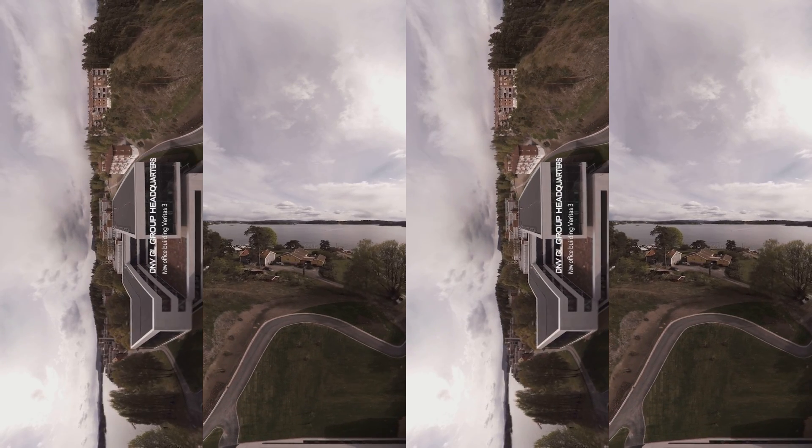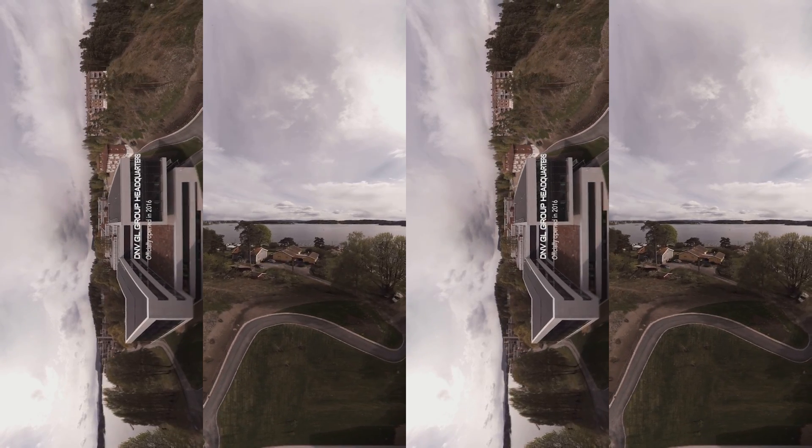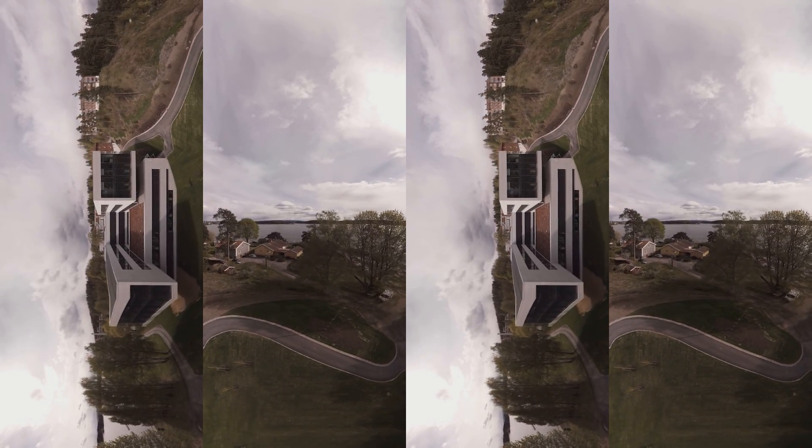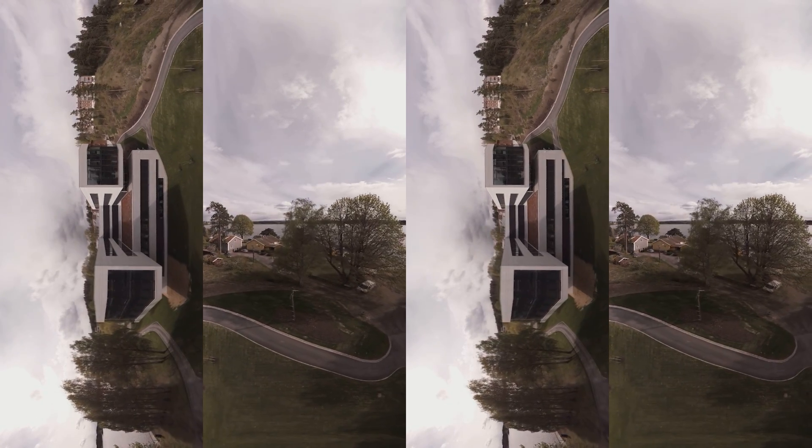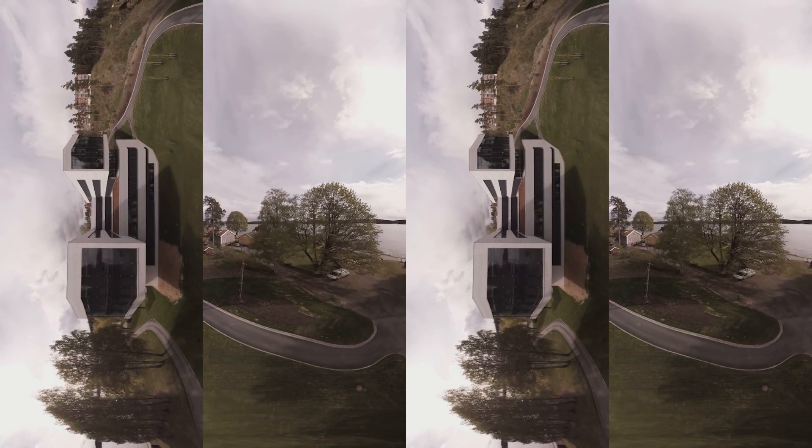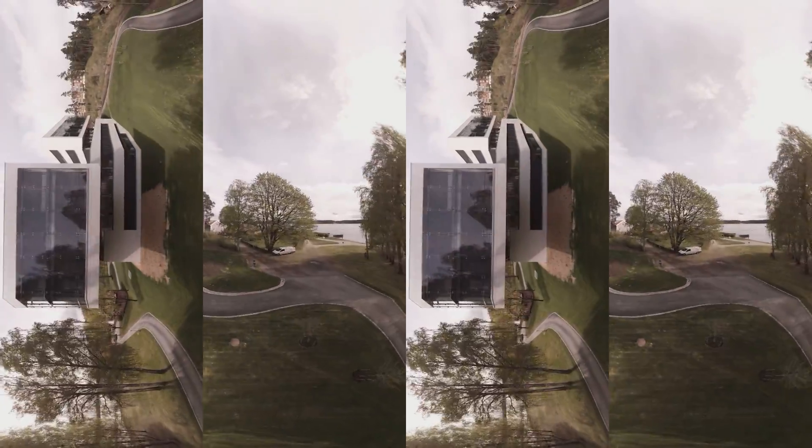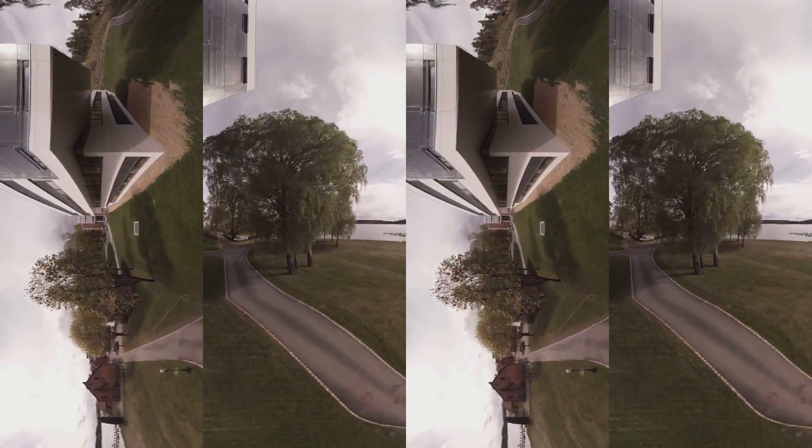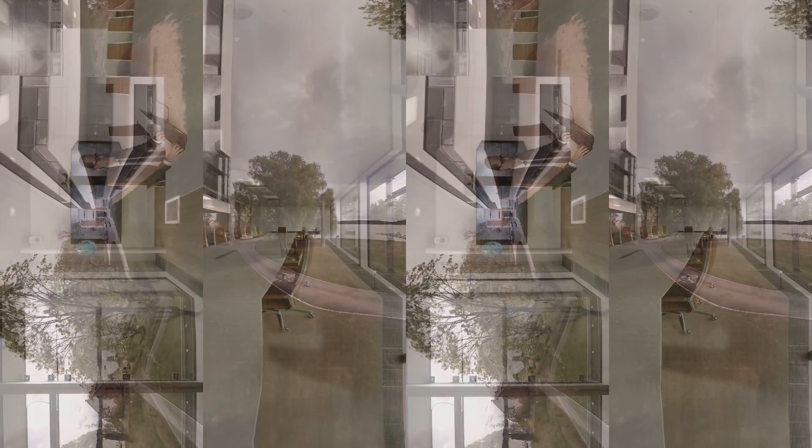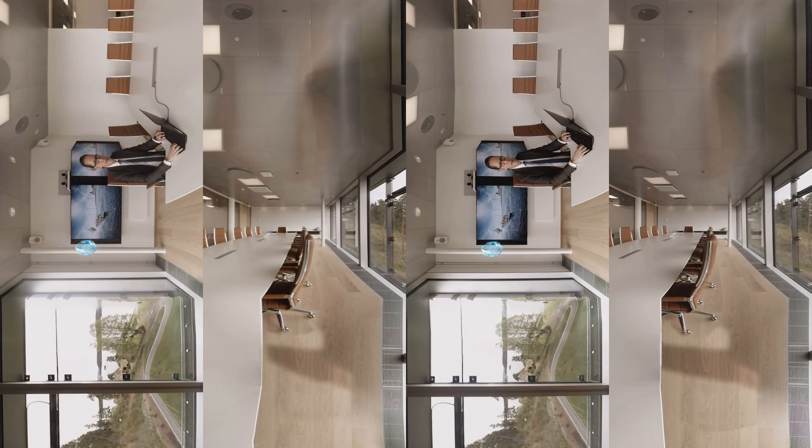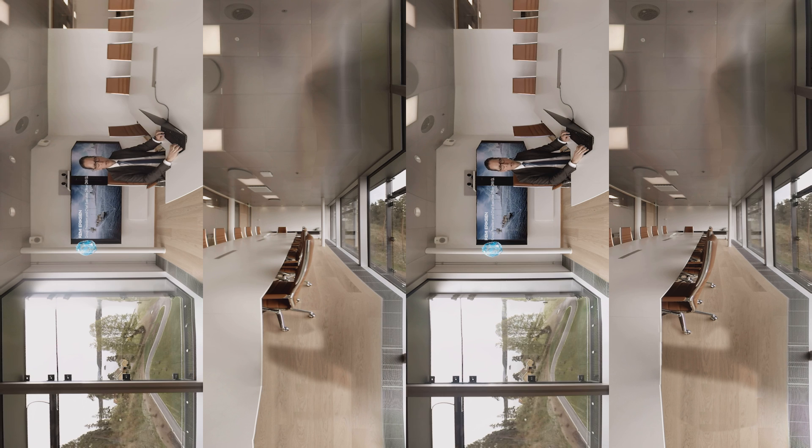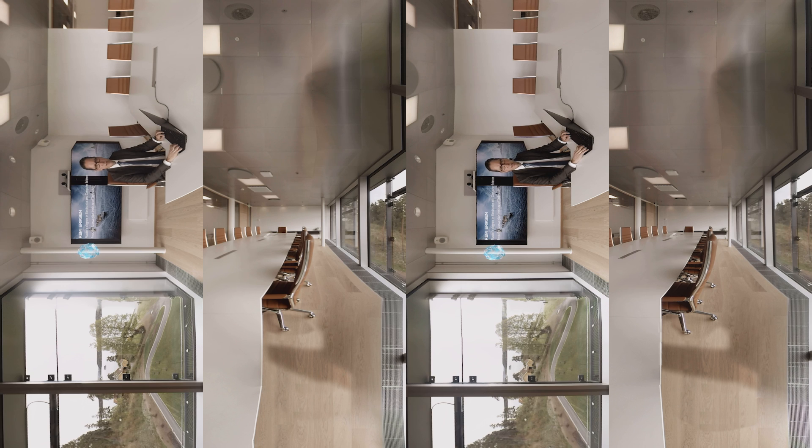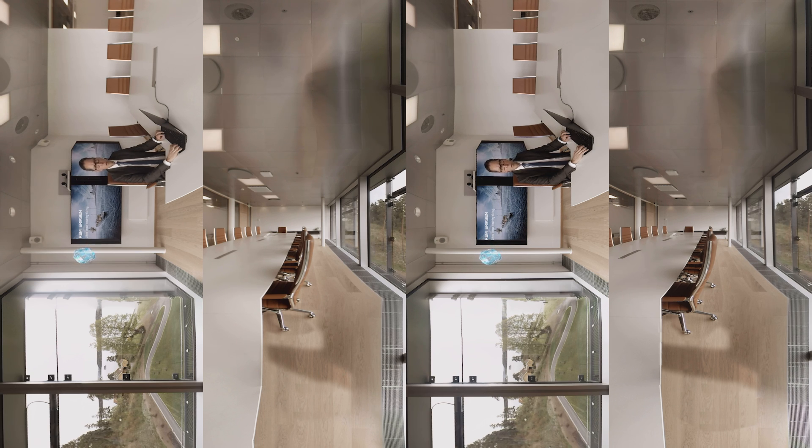But our new digital solutions are not confined to the world of shipping. It doesn't matter where you look in DNV GL. Our customers are using data analytics to improve safety, gain efficiencies, reduce environmental impacts, as well as evolving new business models.